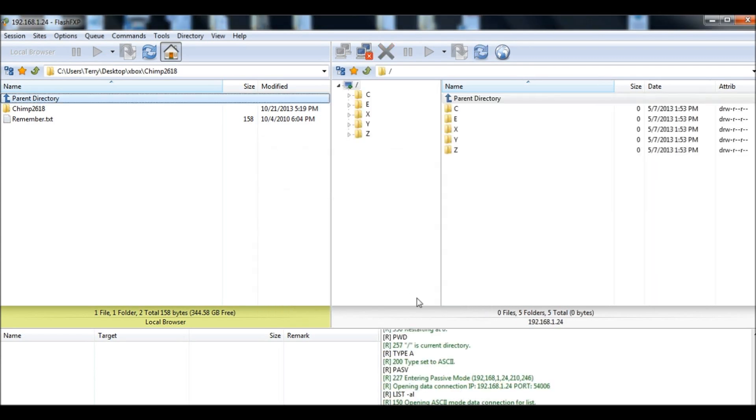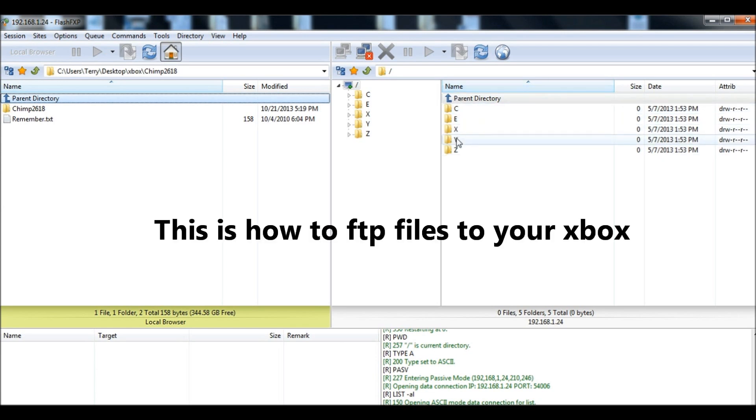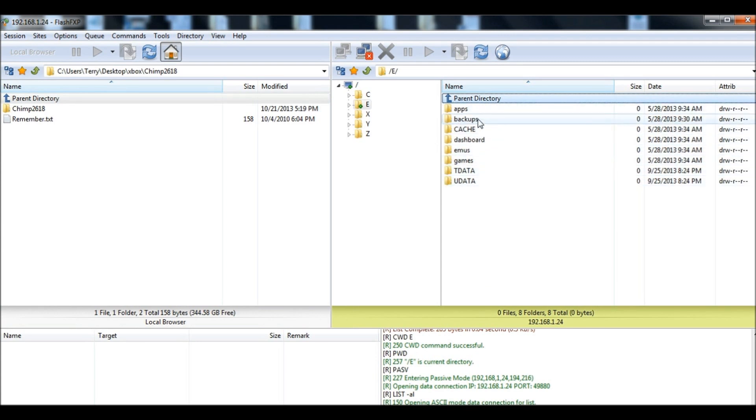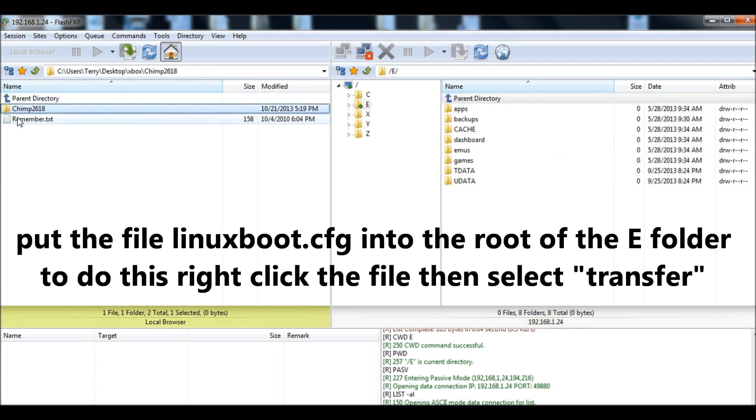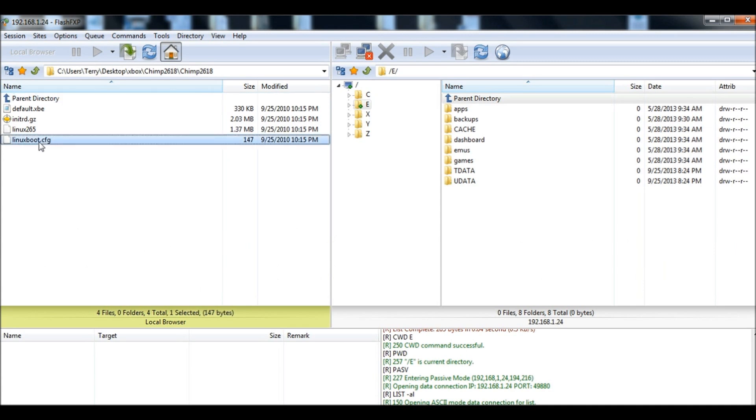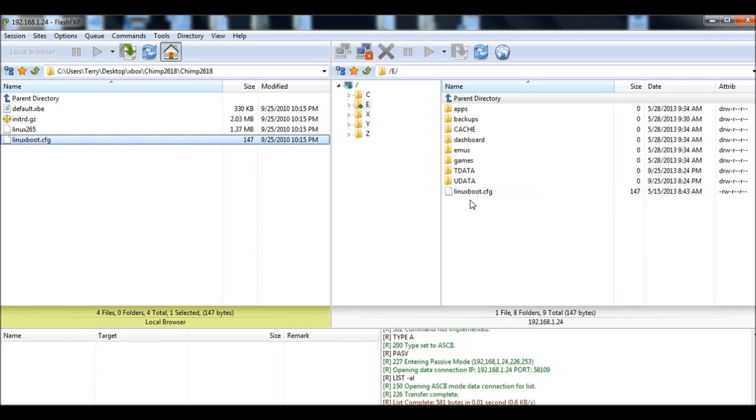Now, on the right hand side of the screen, these are your folders. This is your Xbox. You're gonna want to put the Chimp folder into your E folder. So, double click on E. This is in the root of the E folder. You're gonna want to transfer a program. So, open up the Chimp's. A program called LinuxBoot.CFG. You just left click it to highlight it, and then right click, transfer. And there it is in your Xbox.